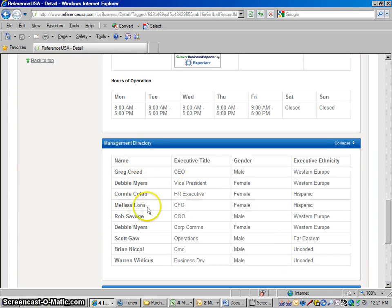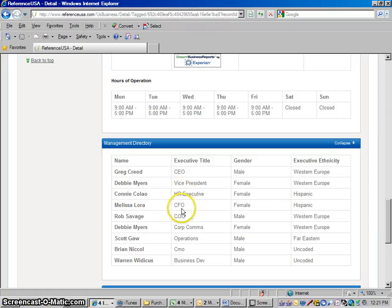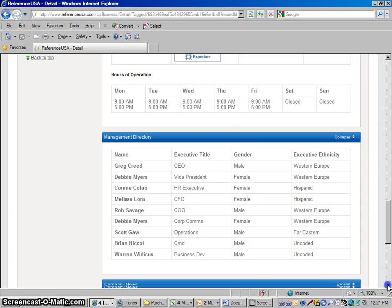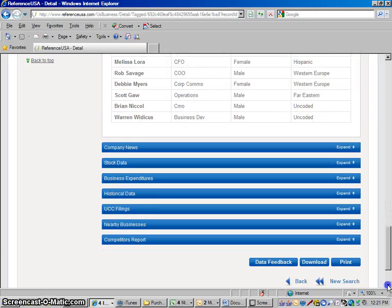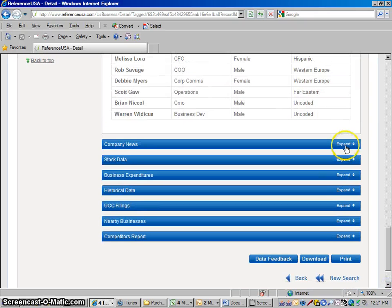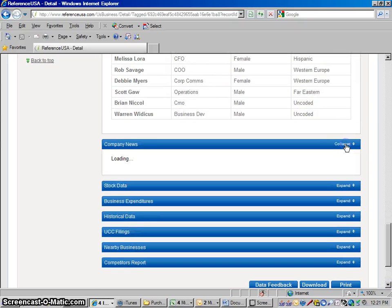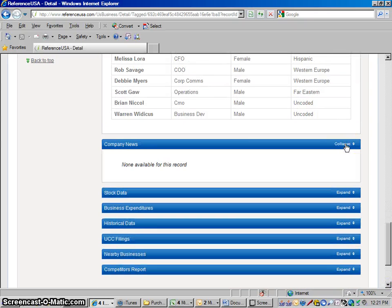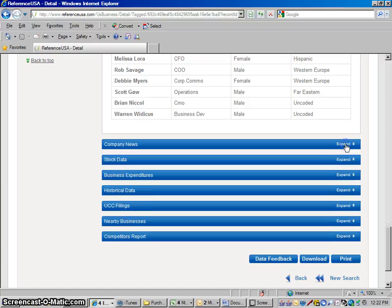Management Directory. Here are the CEO, Vice President, Chief Financial Officer, all the heavy hitters in this corporation. Company News. We could expand that to see if they have any news stories on them. They don't have any news stories there. If there are any news stories in here, they'll put it there.